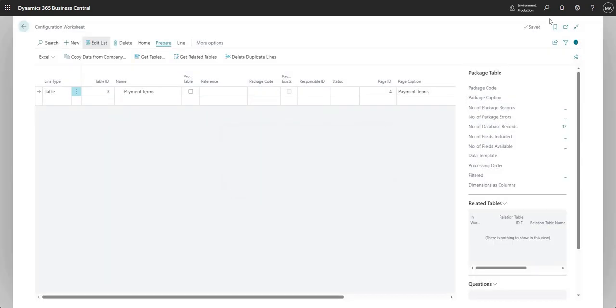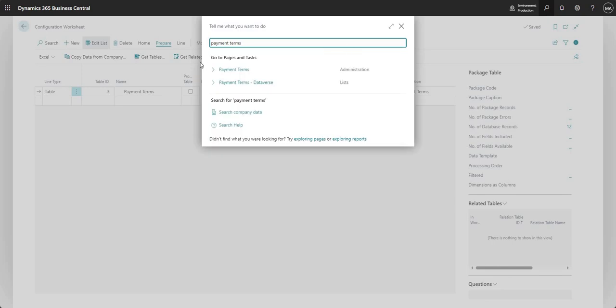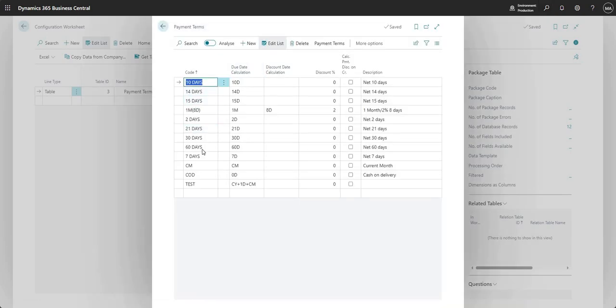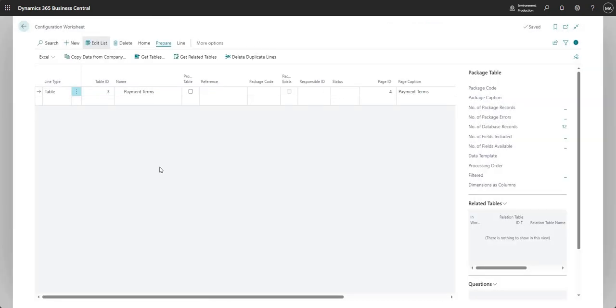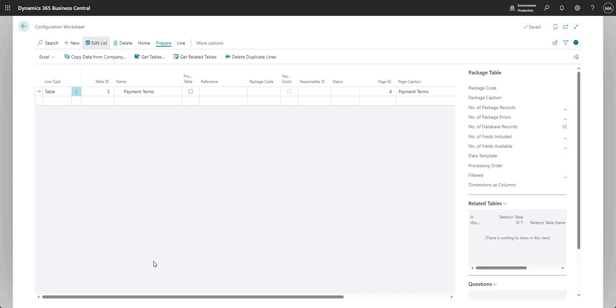Now I can come to my payment terms table in my blank company, and I can see I've got my payment terms. Okay. So one thing that I should mention is that if you have data in the table within the company that you are copying to, the copy data from company function will not work.